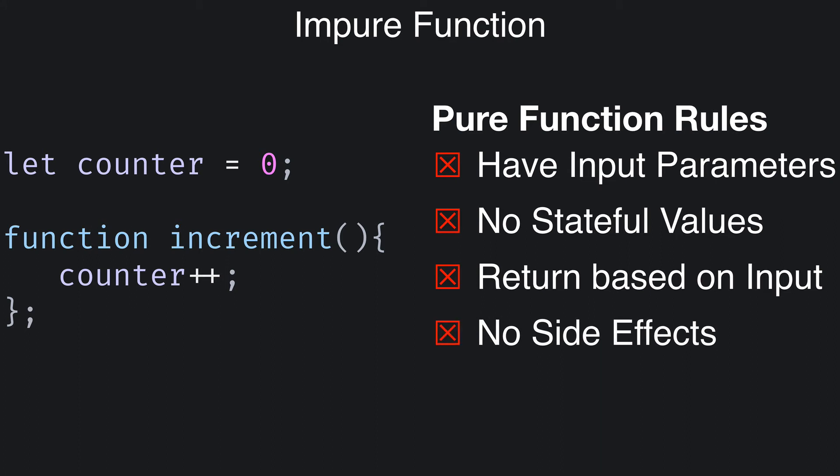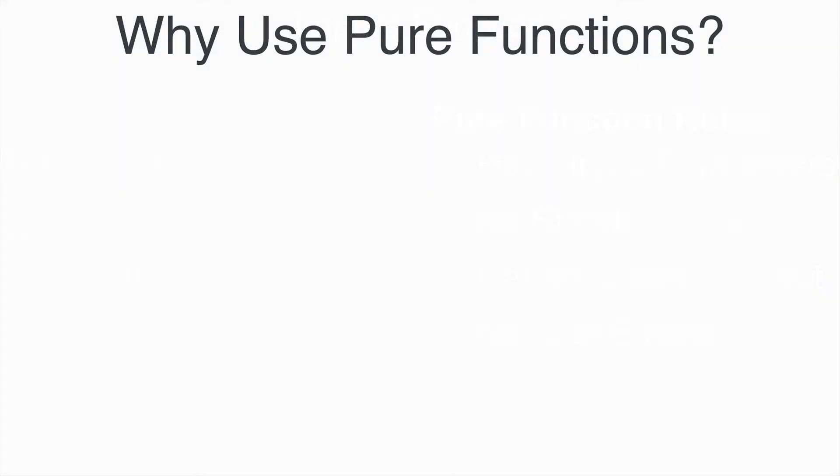This function breaks all four rules I listed here. But keep in mind, it would only need to break one of the rules to be considered impure. Okay, so what's the big deal with pure functions? Why would you want to use pure functions?